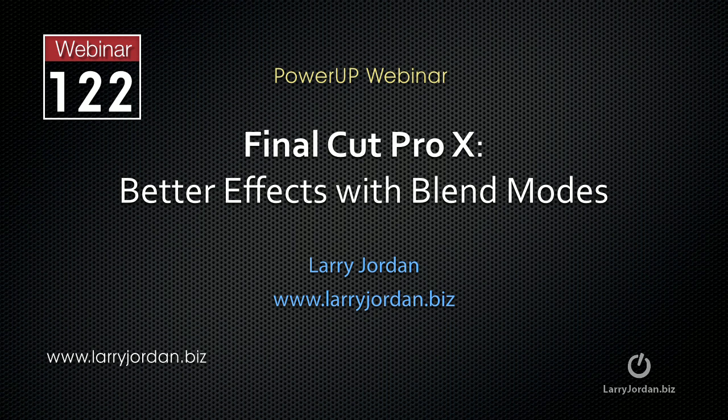Hi, this is Larry Jordan. This is an excerpt of a recent Power Up webinar entitled Better Effects with Blend Modes using Final Cut Pro X.